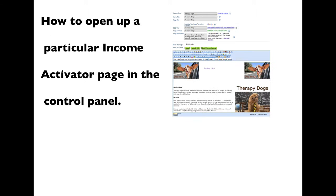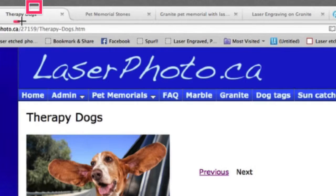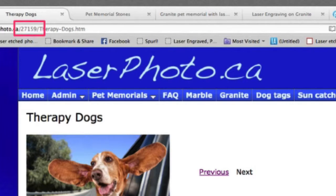How to open up a particular Income Activator page in the control panel. Every Income Activator page has a unique five-digit code. Find the page you wish to edit and then memorize the page number.